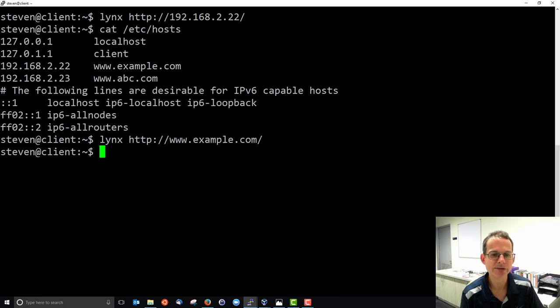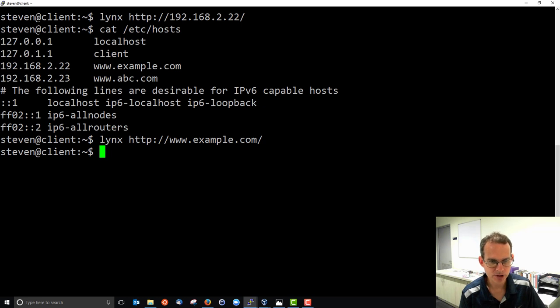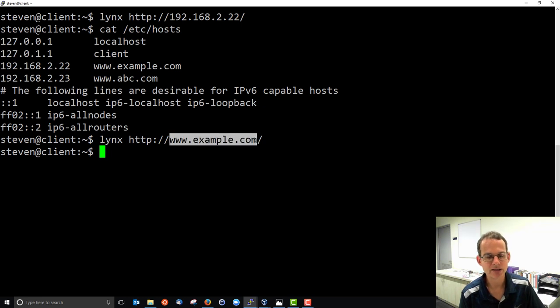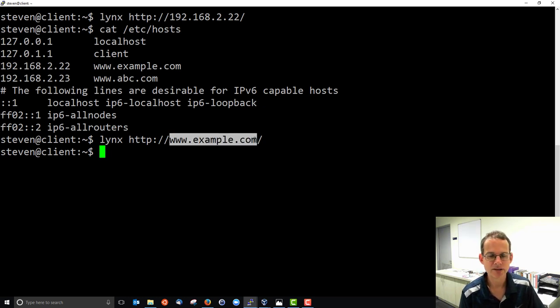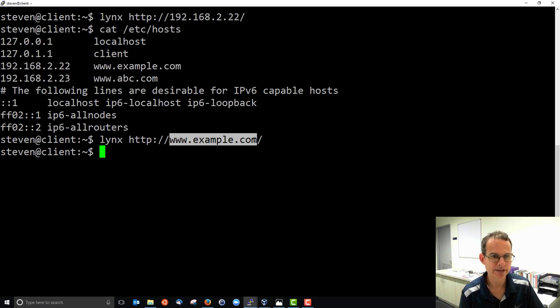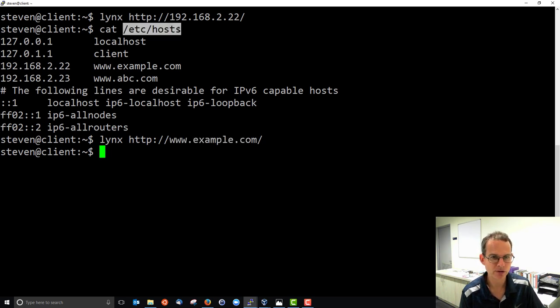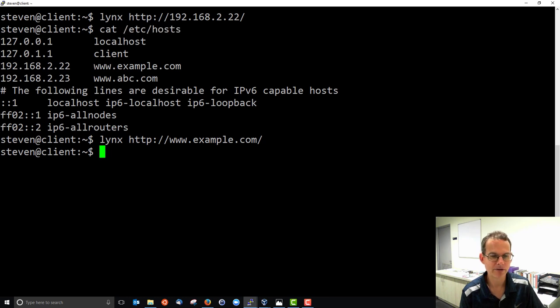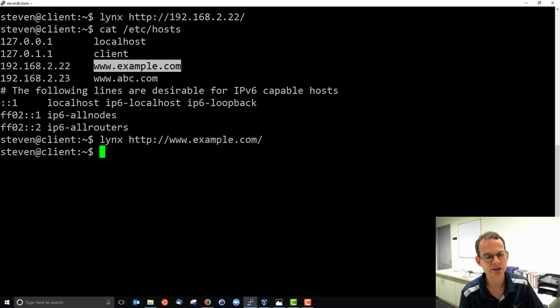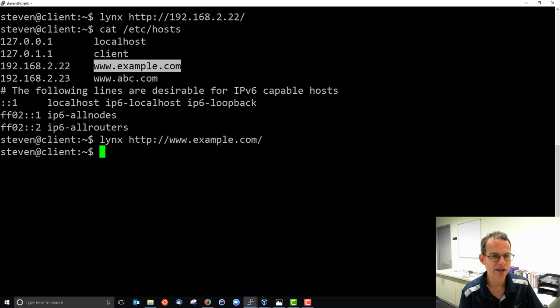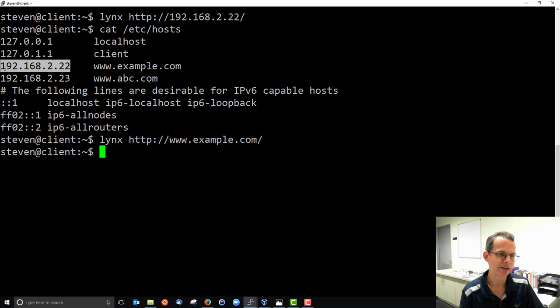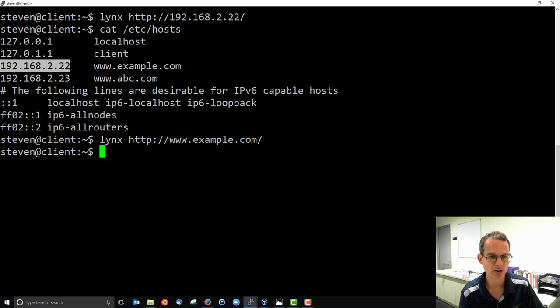Because what happens is that I supply this domain name and what my DNS client does is it looks in this host file to see if there is such a domain name. It finds on this third line there is a domain name that matches that and therefore it says contact the IP address 192.168.2.22.